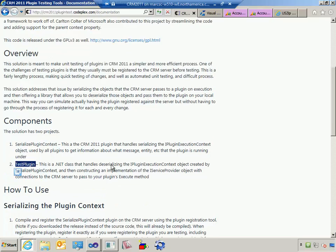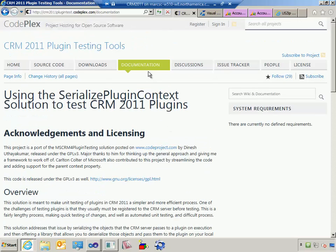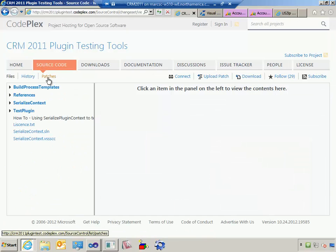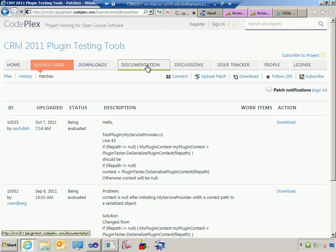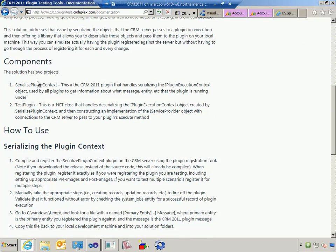A couple things of note: to get this working I had to modify the source code. If you notice there are a couple patches, and those patches are not incorporated into the source code so I had to apply them. I'll give you a link to my starter project that you can use to take my changes. I haven't submitted them back to this CodePlex project yet but I plan on it.